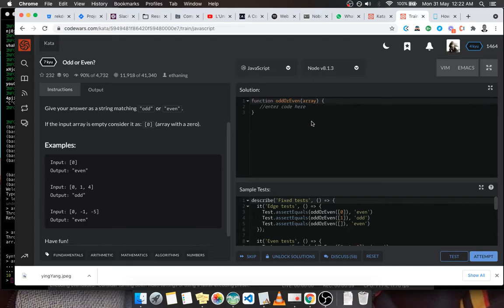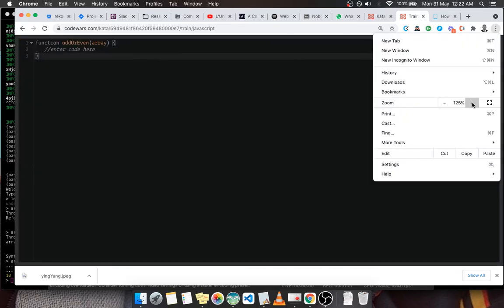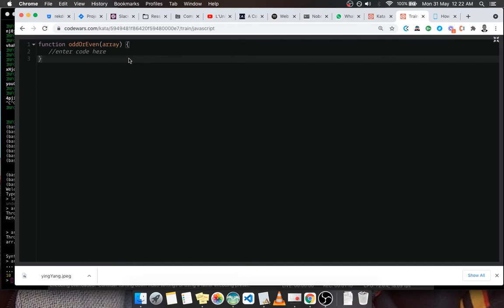Alright, so I'm going to go to full screen and I am going to enlarge my screen so that you can see the code, the source code.